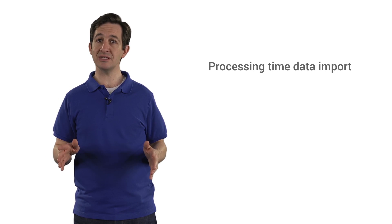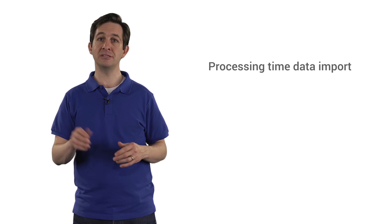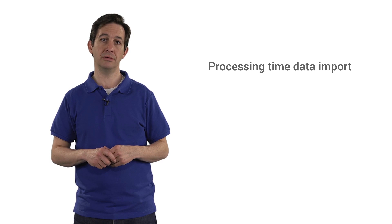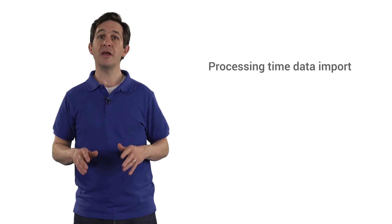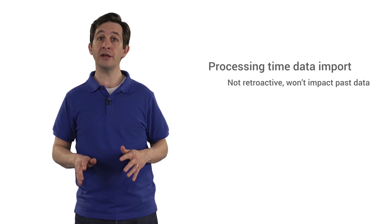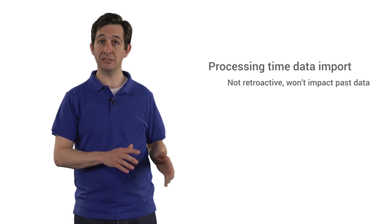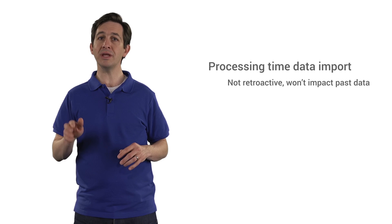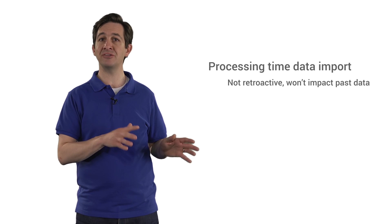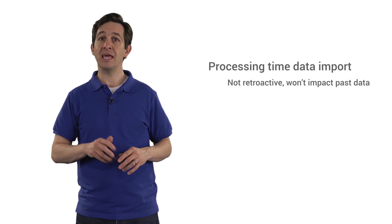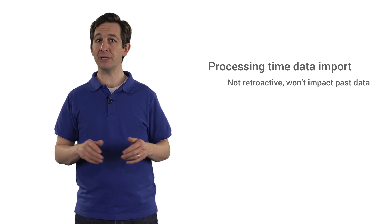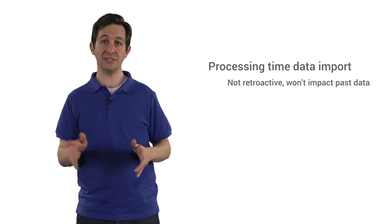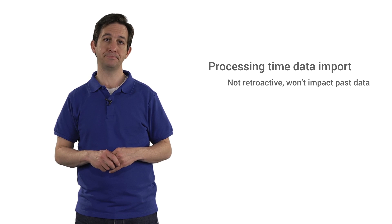All Google Analytics accounts have the ability to import data that will be matched to collected hits. This is called Processing Time Data Import. Note that it is not retroactive, so it won't impact past data and is a permanent part of your data once imported.